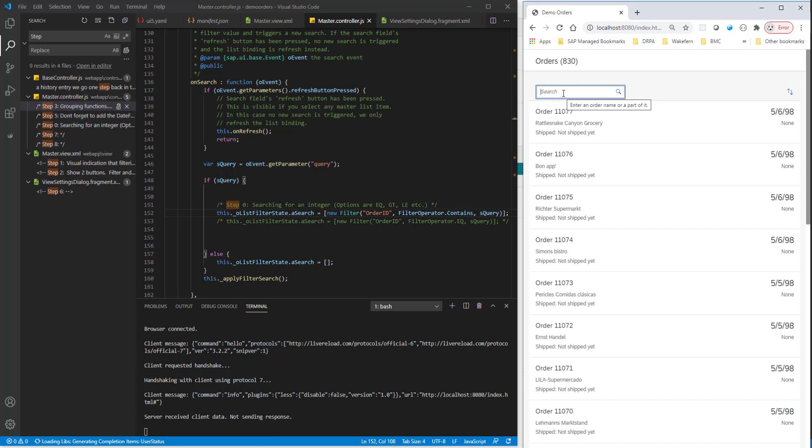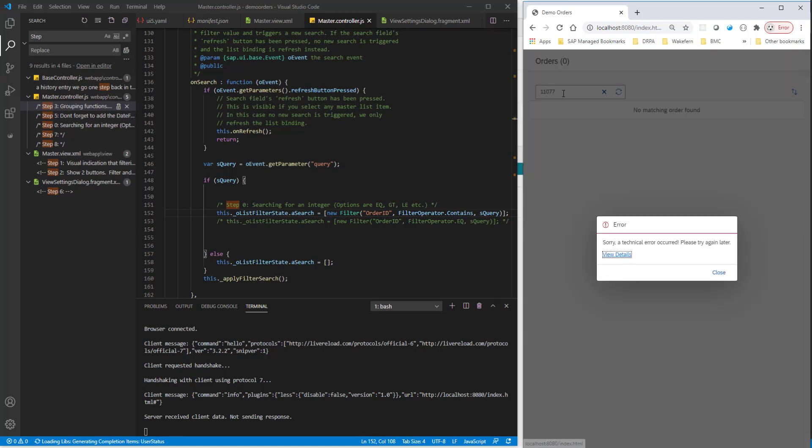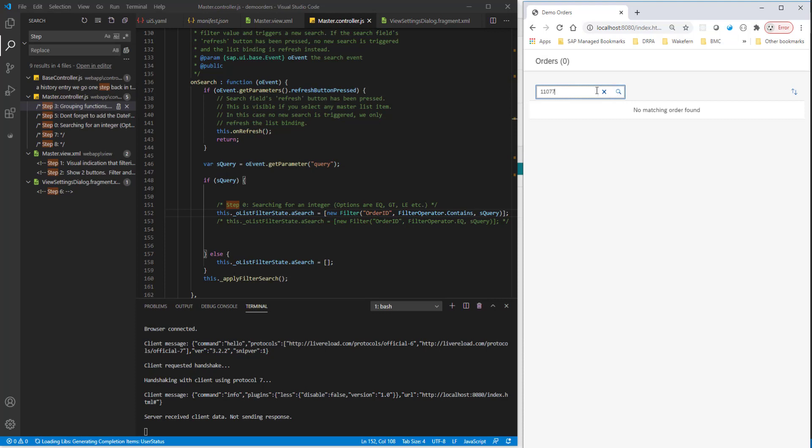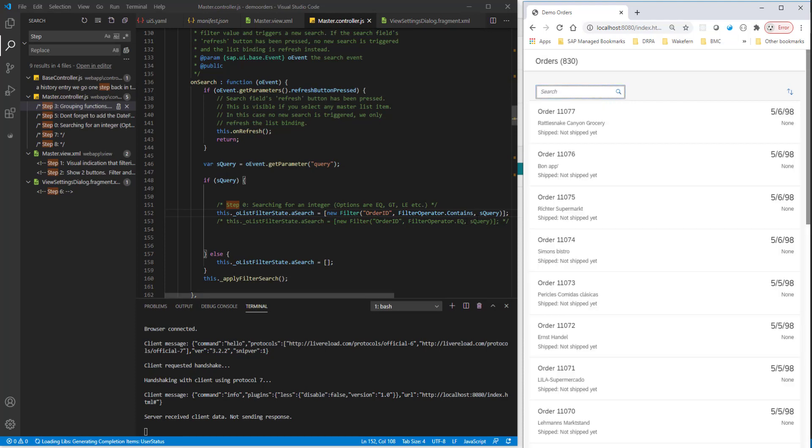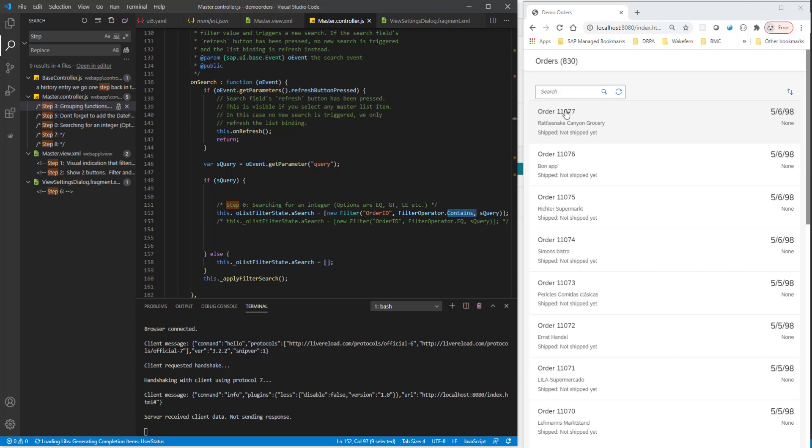So right now what we have is if I search for the order 11077 and if I hit search, I get an error message. The reason why we get this error message is because we are filtering using the word contains. And this contains works only if it is a string. And this order number is an integer. If you look at the metadata, this is an integer.